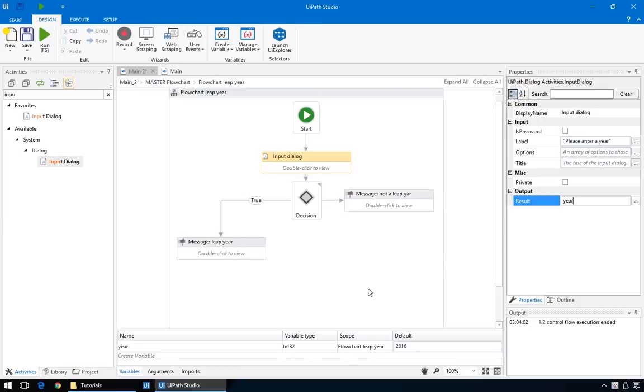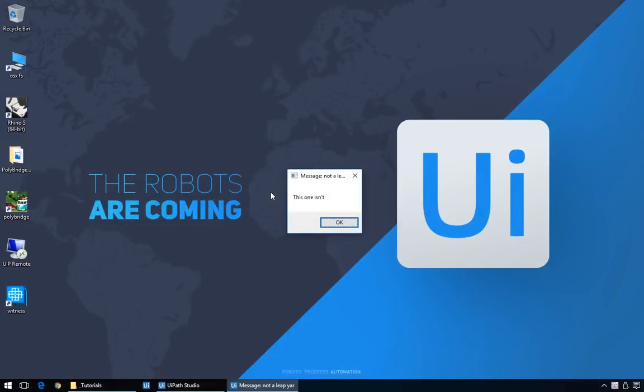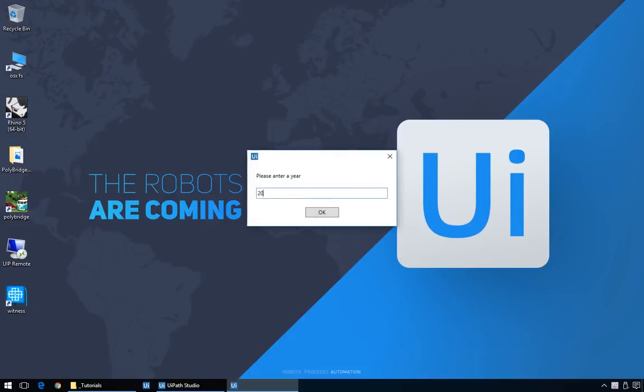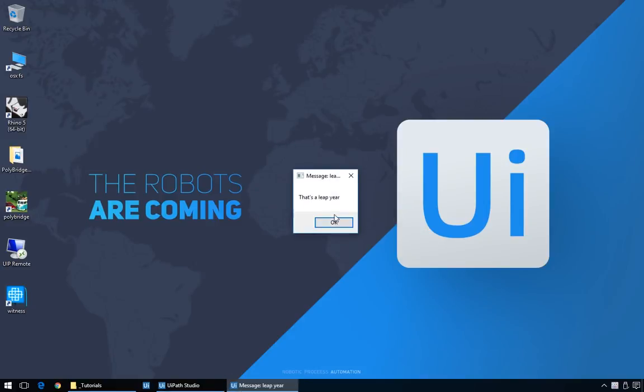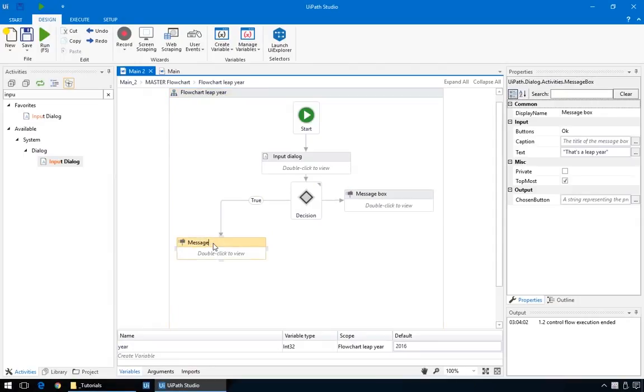Since we already have a variable defined, we'll just put its name here, or just the first few letters, because the rest of the name auto-completes. Now, although at the very start of this program, the value in the year variable was 2016, after the input dialog, its new value will be whatever we type in the empty field. So if we put in 2015, we'll see that this one isn't a leap year. And this one is. Great. And finally, let's give these some meaningful names, and correct this spelling mistake.